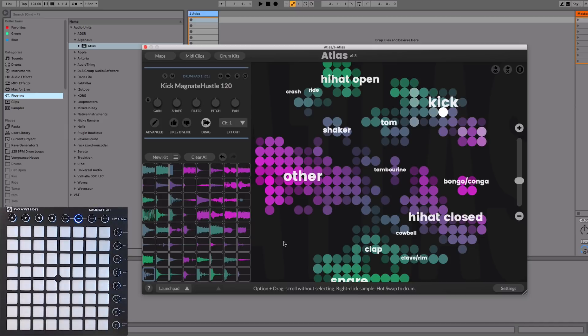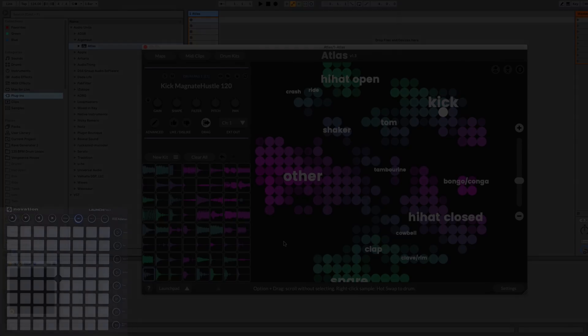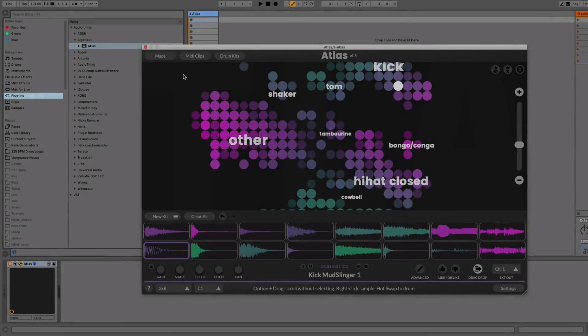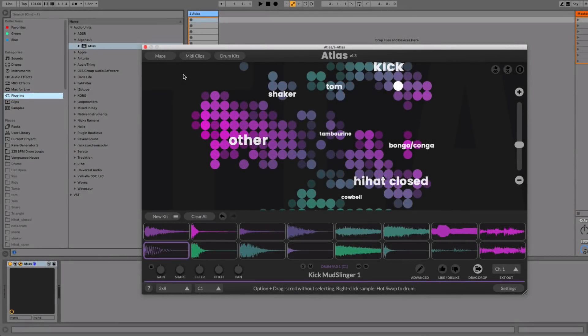And there you go, heaps of fun. You can of course use your MIDI keyboard or the piano roll in your DAW as well. We have more updates coming with some really big features in the pipeline, so keep an eye out for our emails if you've signed up to our mailing list. Thanks for watching.